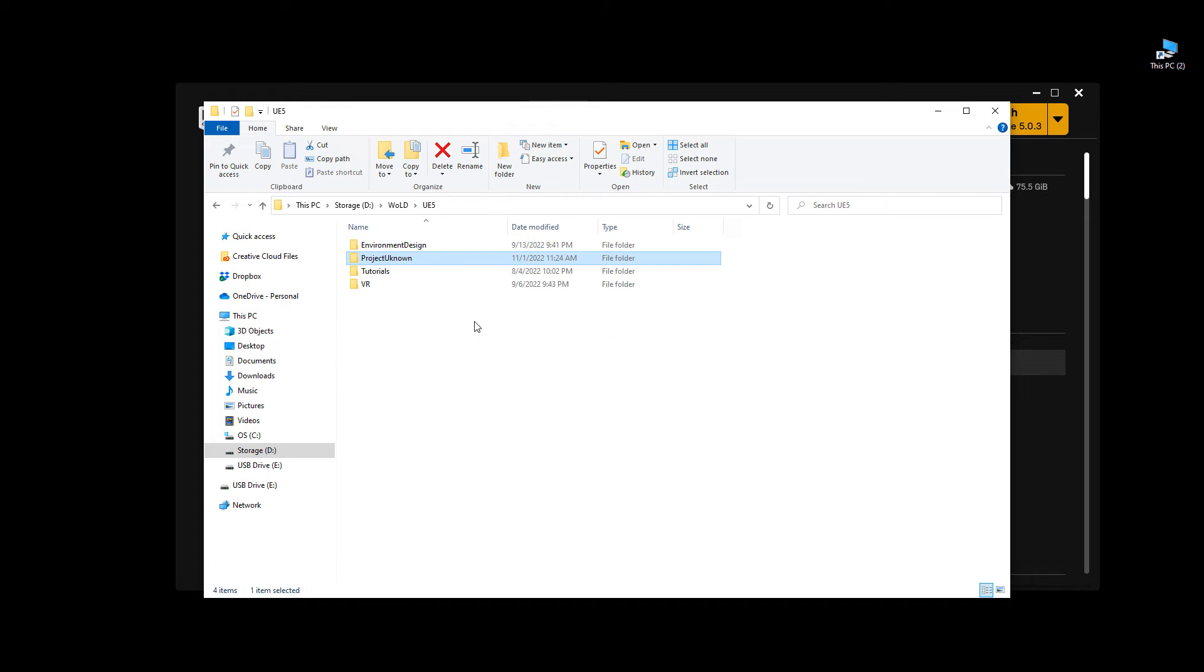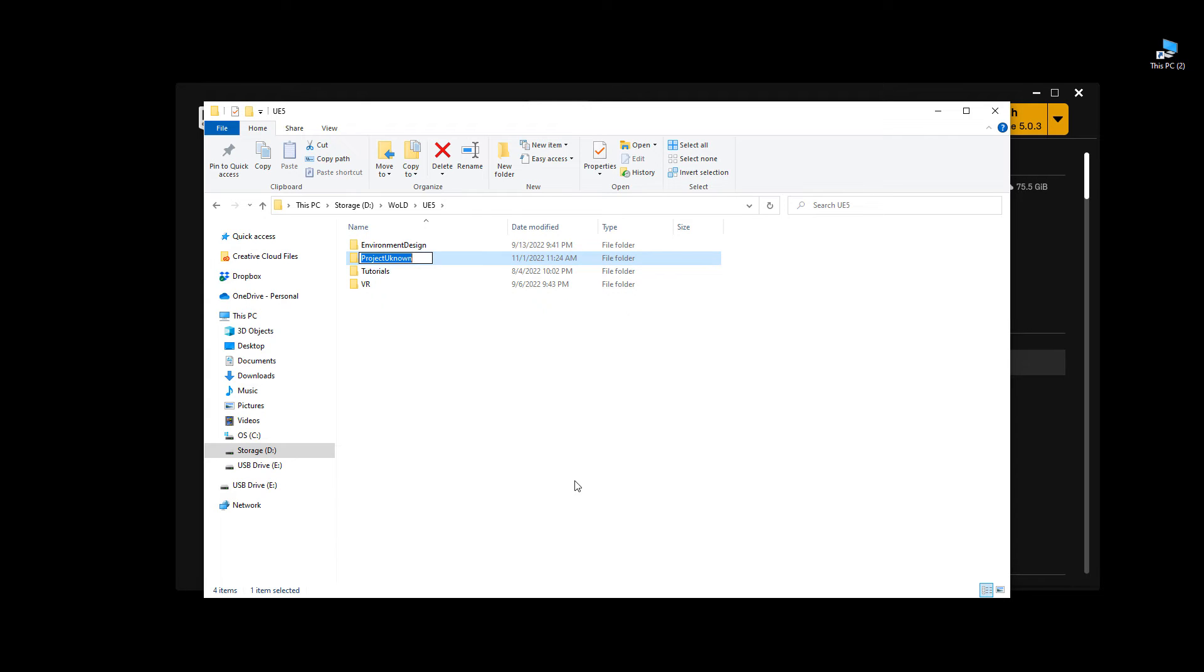So here is this project, and you just delete this folder right here. Just select it and hit delete.